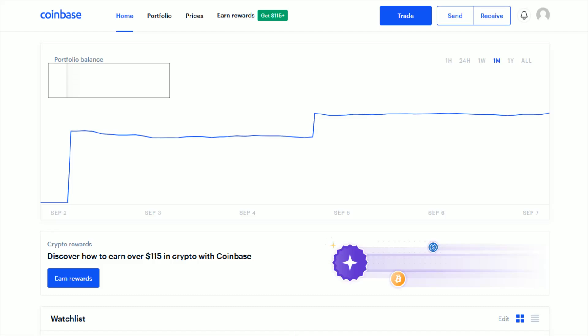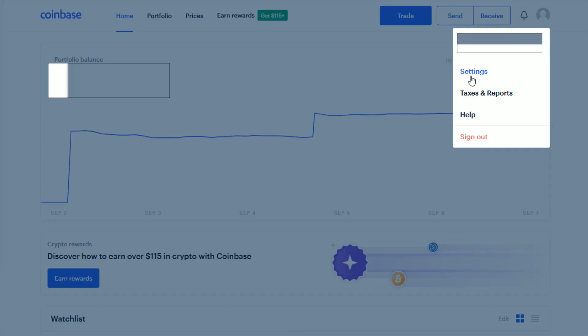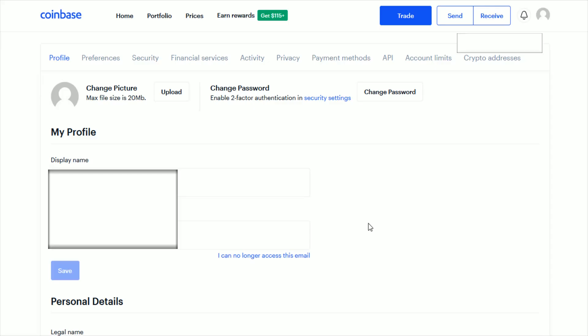To do this, you want to log in to your Coinbase account. I'll link their webpage right at the top of the video description. Once you're logged in, click on your profile image here in the upper right-hand corner, and then go down and click where it says settings.